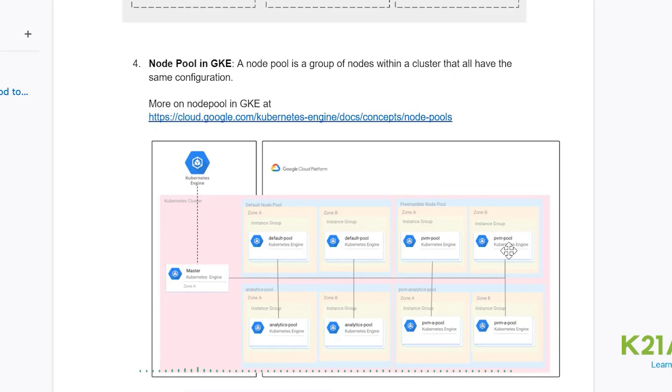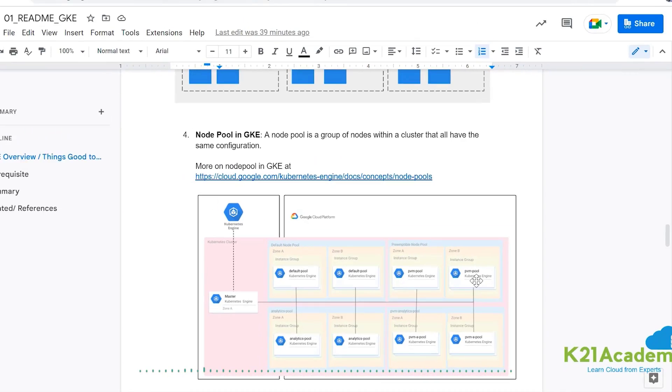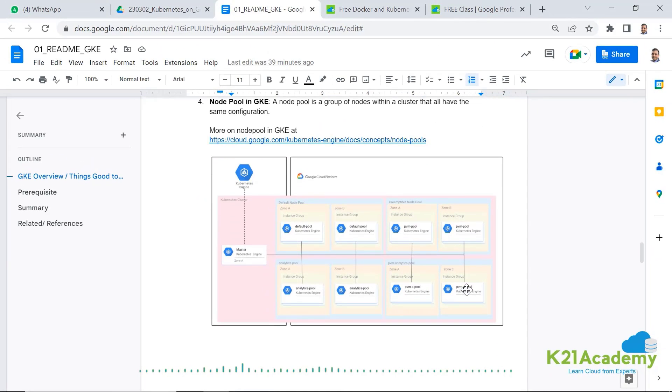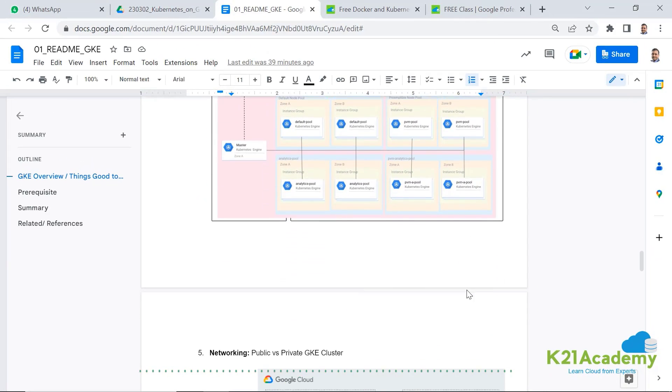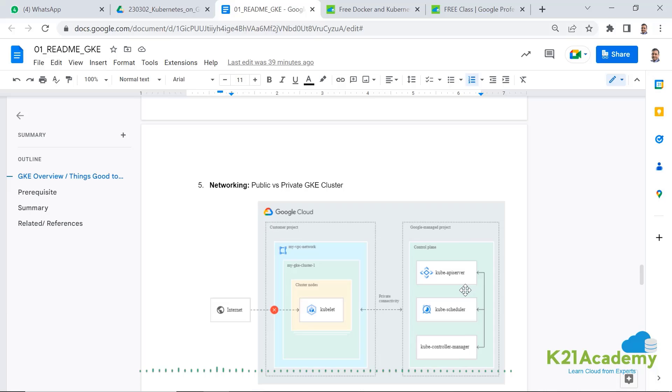So you'll be selecting the node pool and there's a default node pool and you can add and modify and delete these node pools as you build or manage your Kubernetes cluster.